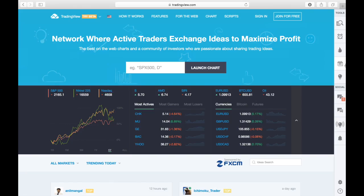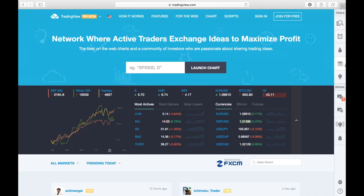In today's video we're continuing lesson two on platform overviews with a complete overview of TradingView. One of the main things I want to remind you is that unfortunately you cannot execute your trades from TradingView. So what I usually do is have my phone next to me or use my web-based MetaTrader 4 platform to execute trades based on the analysis I complete on TradingView.